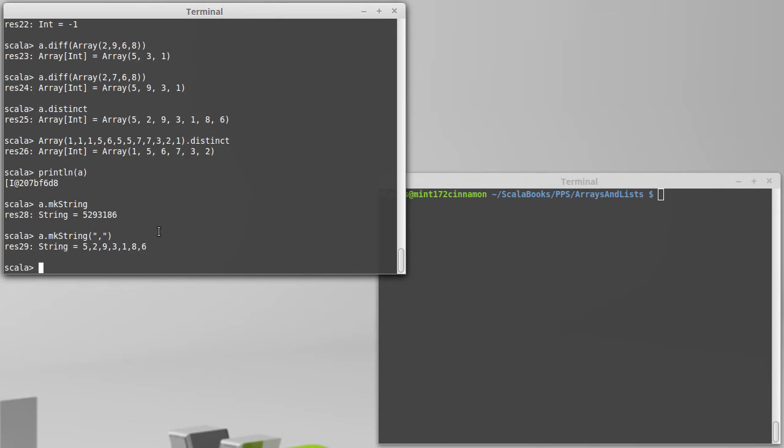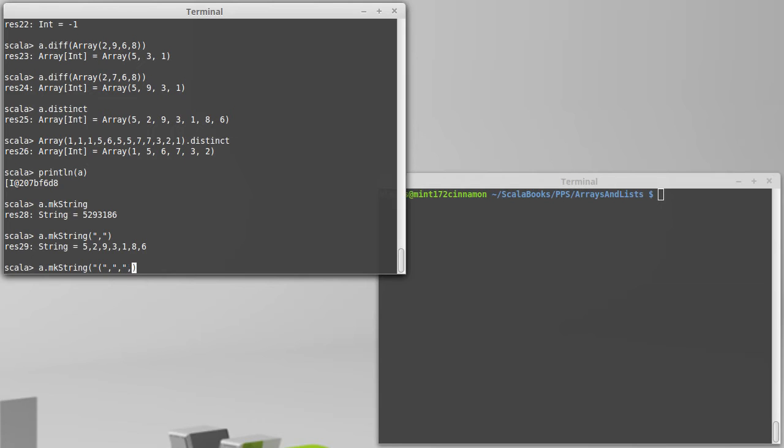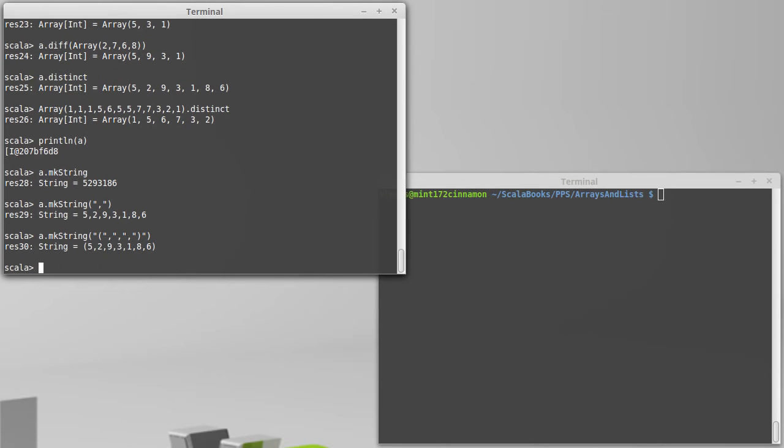You might also want to put things before and after the string that's built. This one generally isn't quite as useful, but it's there just in case you want it. So we can put a first argument that's a string that is what we prefix the whole thing by, and then another argument that's a string that goes at the end. And so in this case I put parentheses at the beginning and the end with the commas in between. mkString is very helpful for formatting things in a way that's nice for printing out for users.